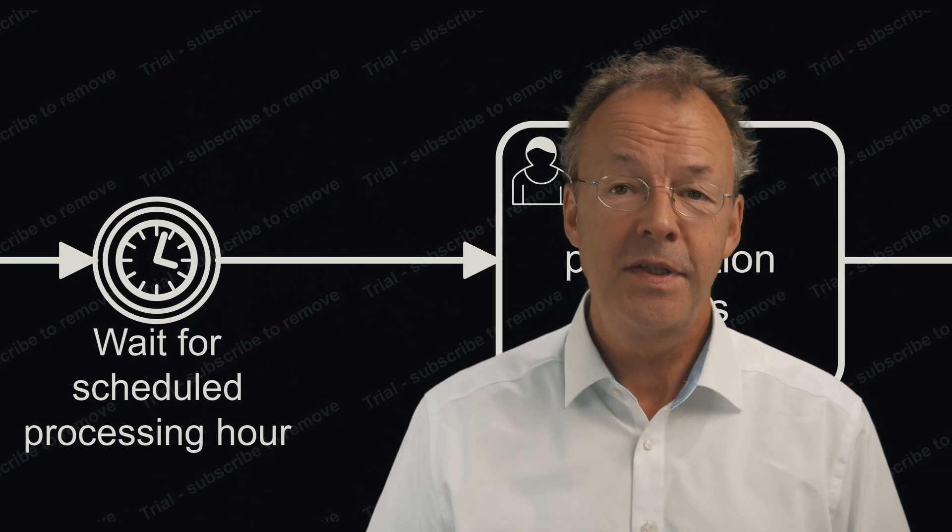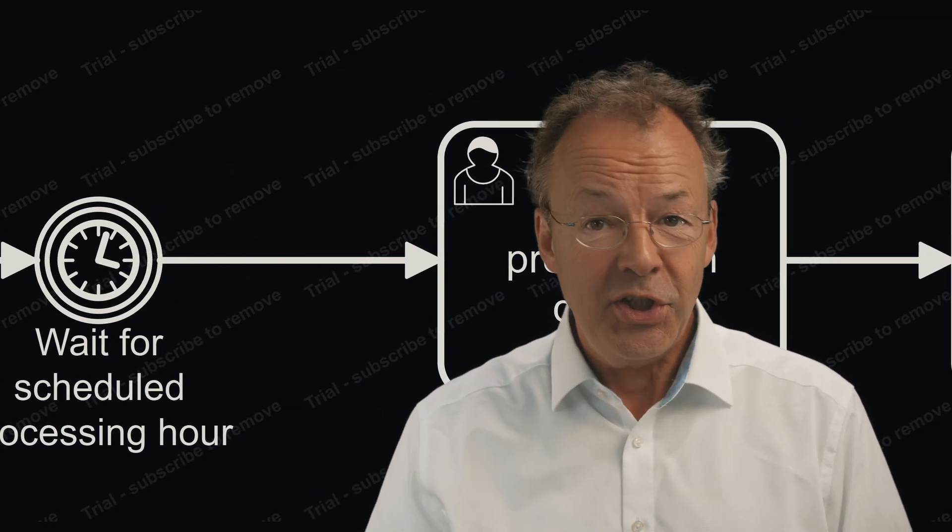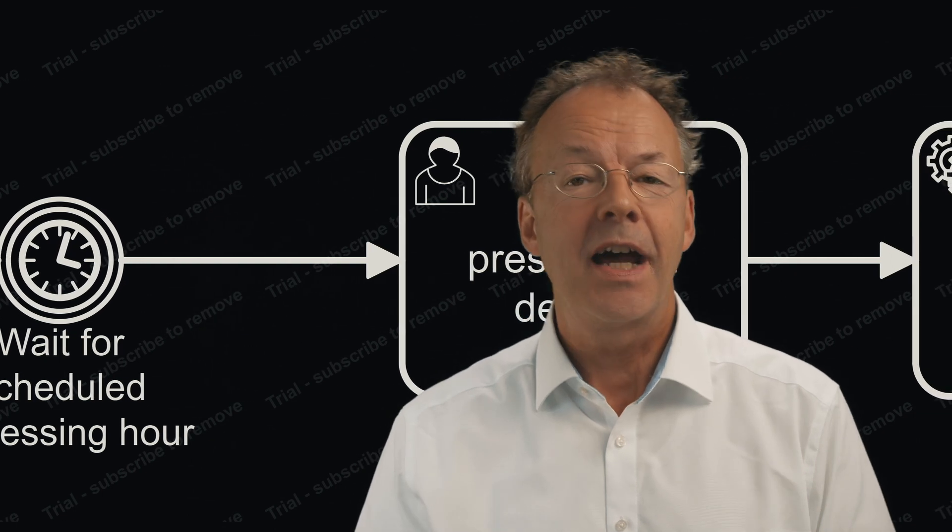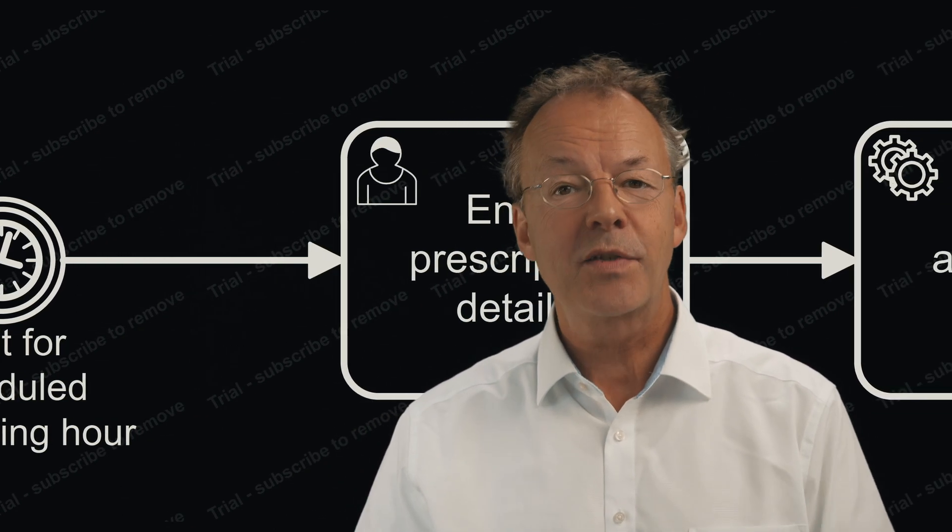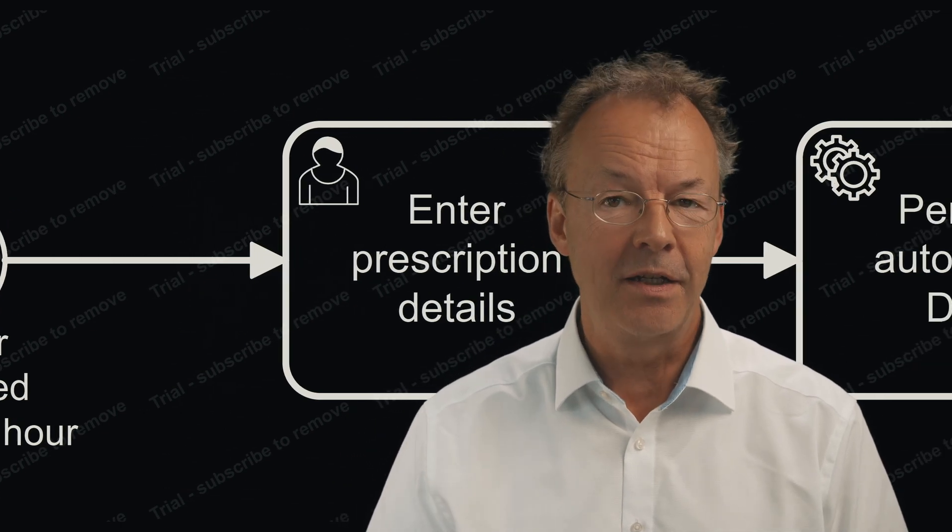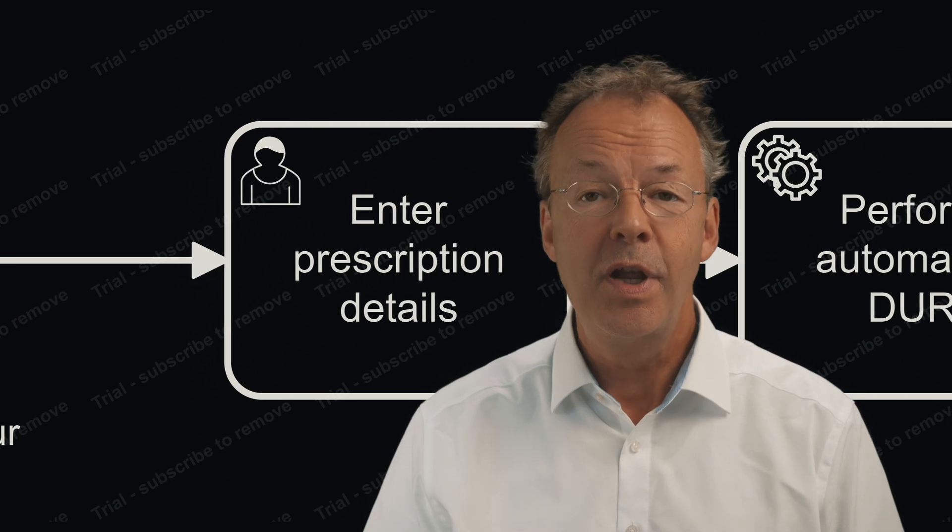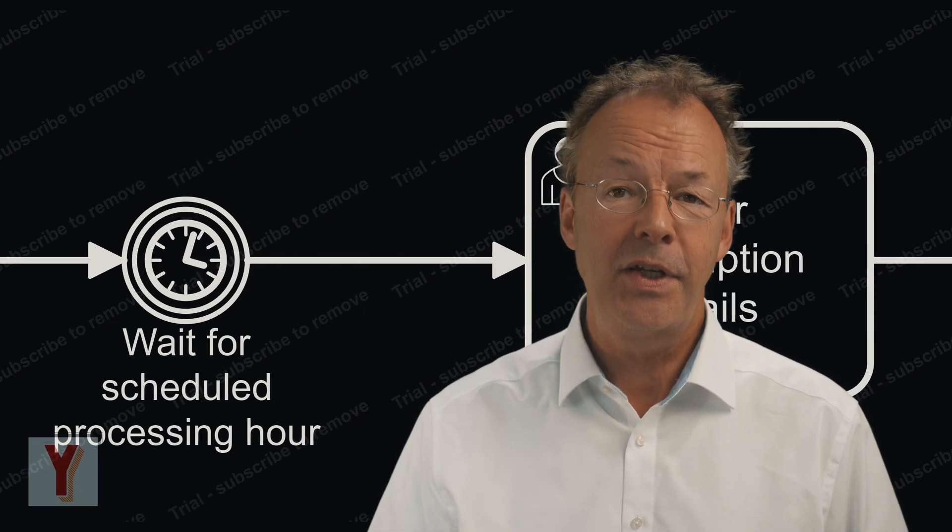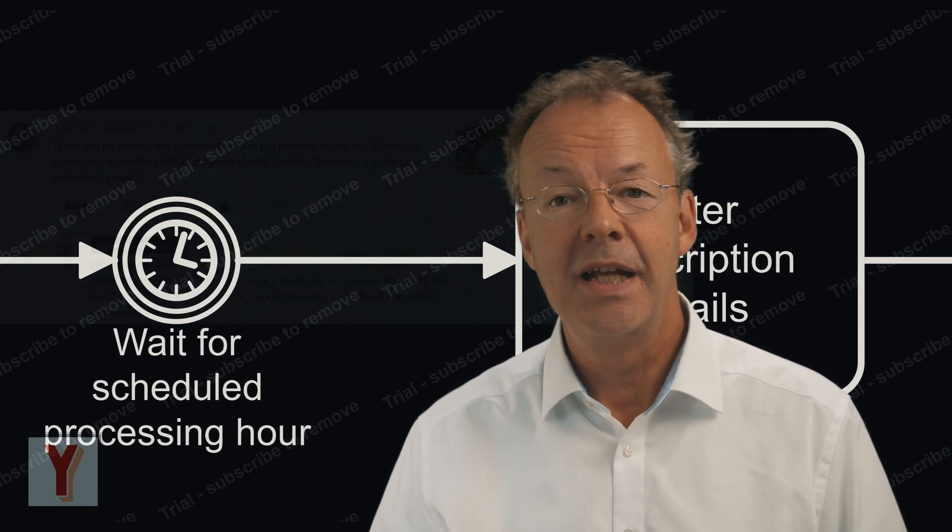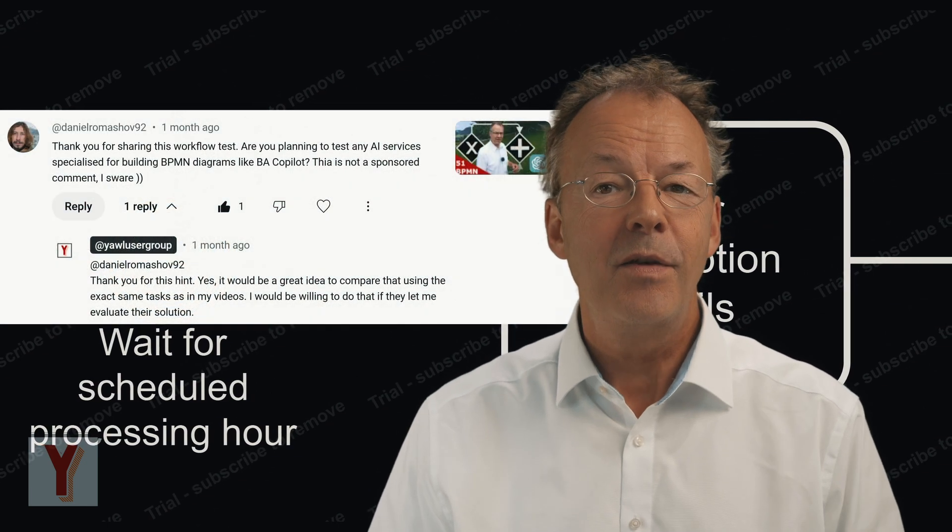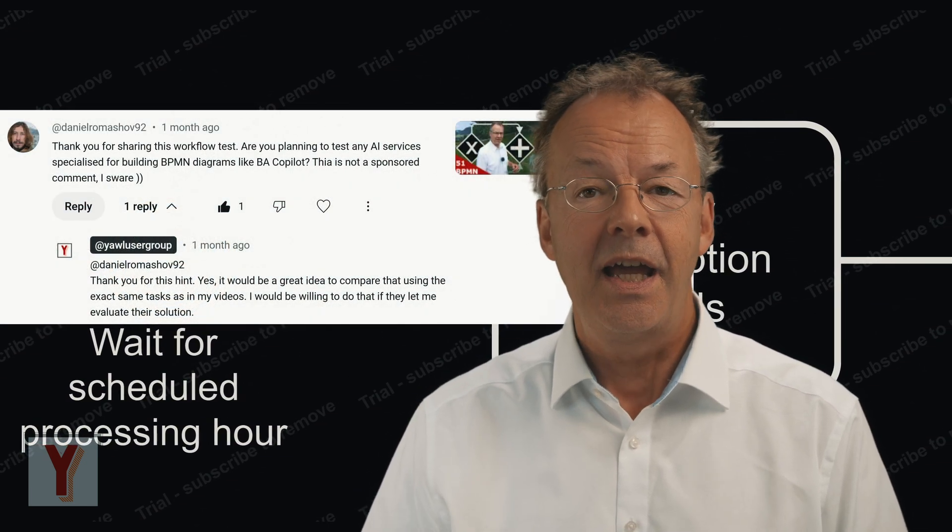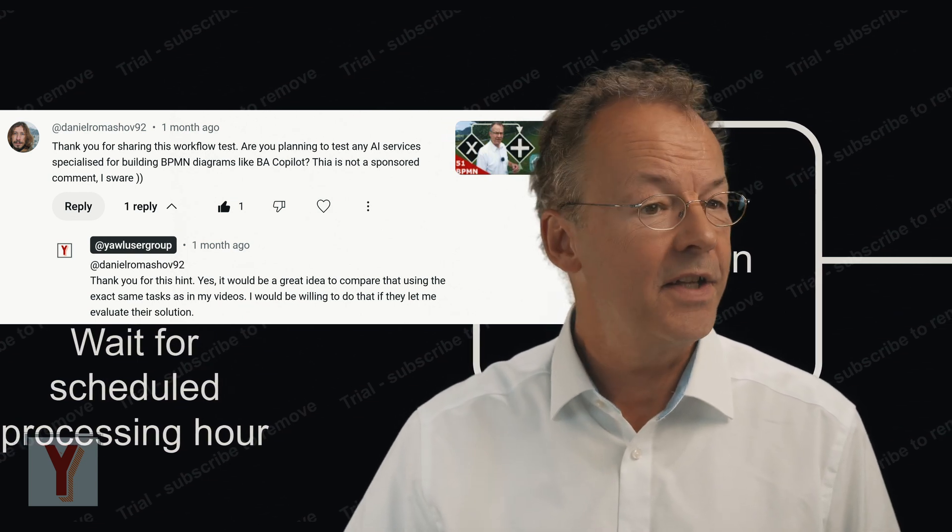Will ChatGPT make business process modelers unemployed? That's a question I asked the other day and I received a comment from Daniel who asked me to test the BA Co-Pilot, a specialized AI-based solution for business process modeling. Hi, my name is Andreas Hense and I make videos on business process automation. Today, I will test the BA Co-Pilot and this is something that Daniel has suggested.